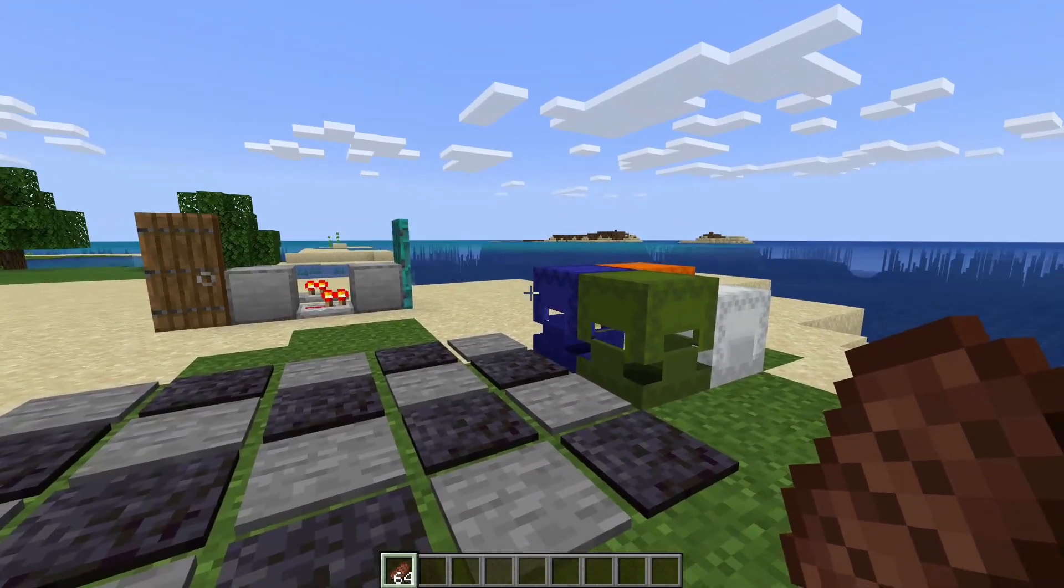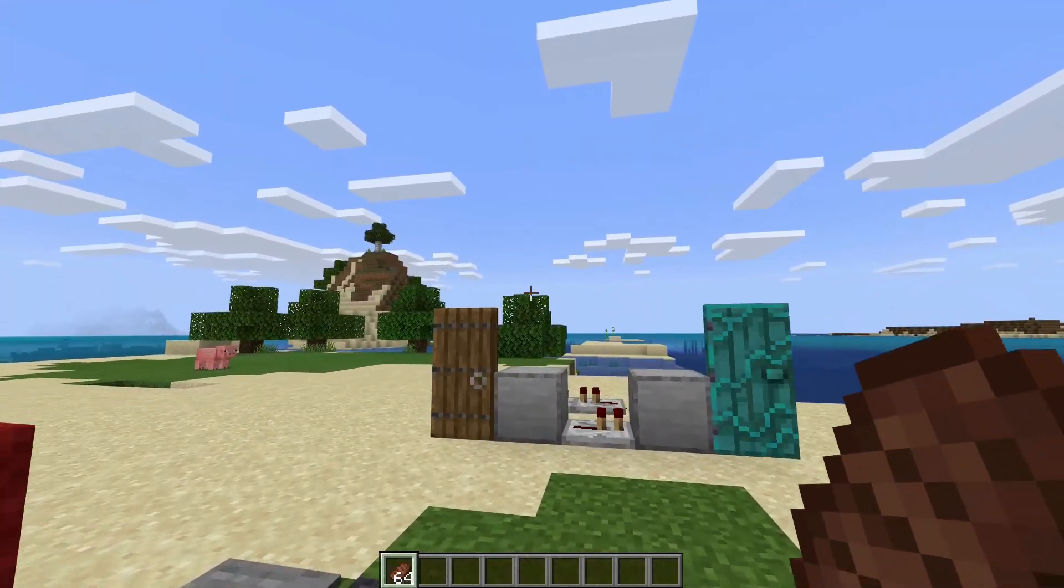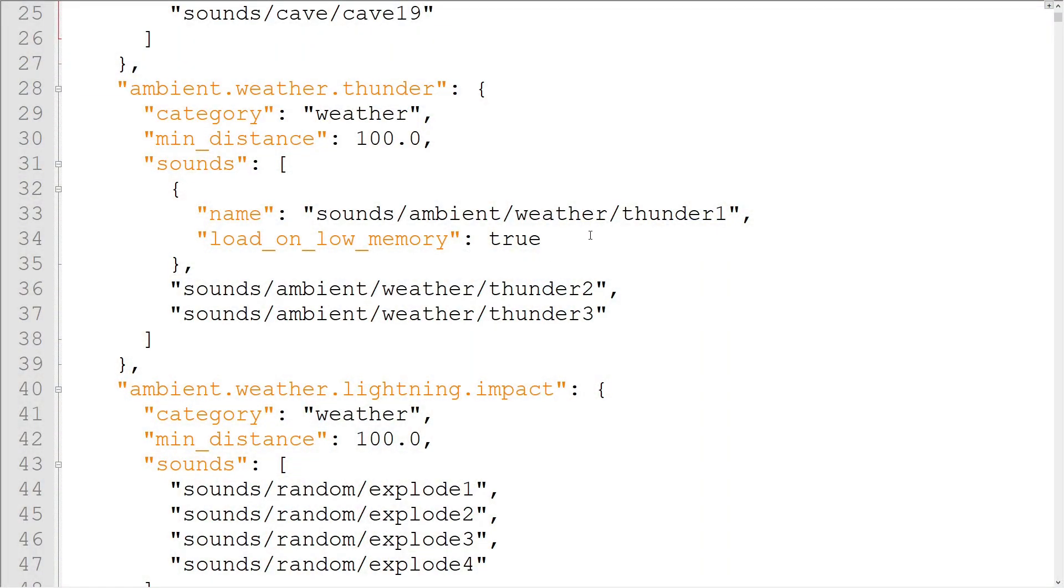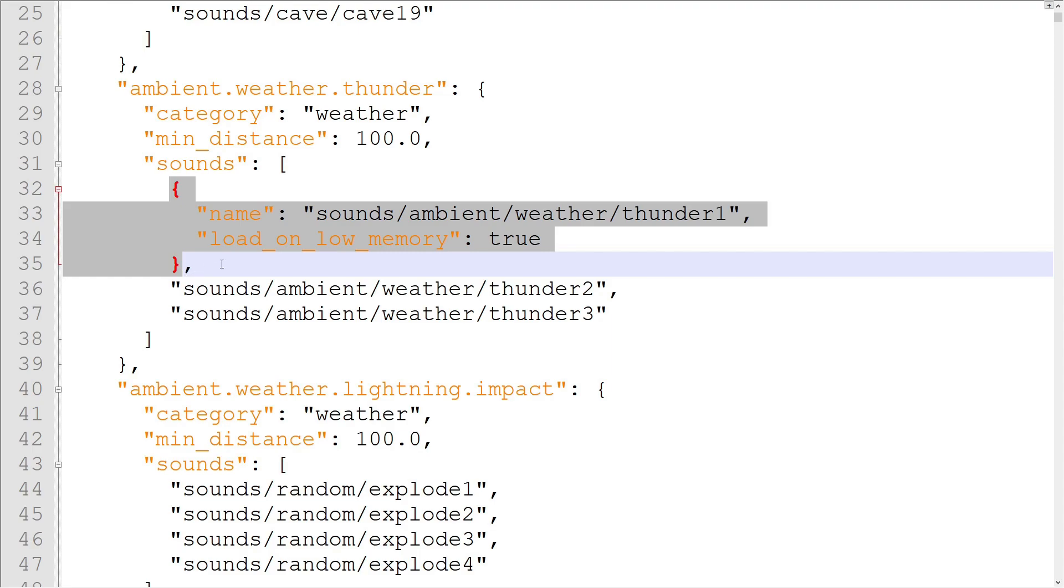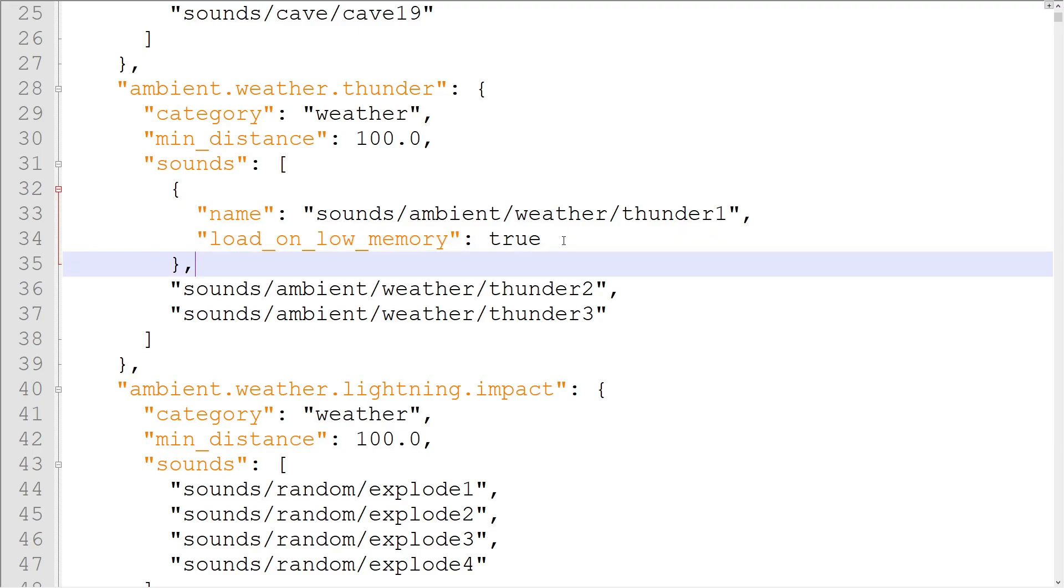Also, I need to talk about something that changed between when the Basic Sounds tutorial was released and now. In the last video, I told you about properties that could be assigned to each sound file in a sound event. In the 1.16 update, the LoadOnLowMemory property was deprecated. Now, any sound can play on low memory, so the property has no use.